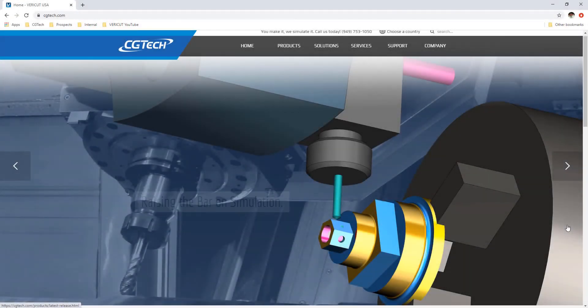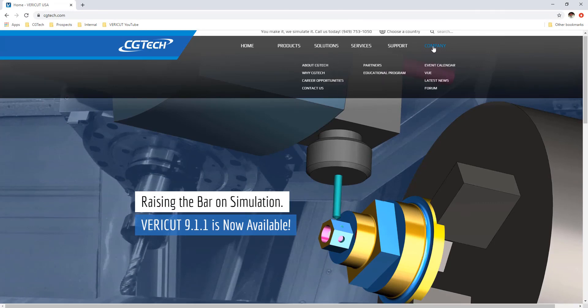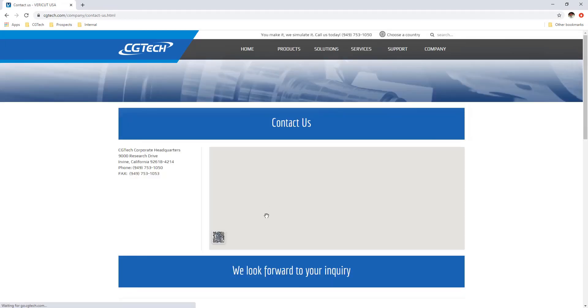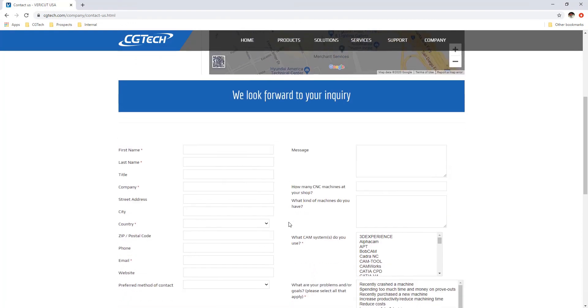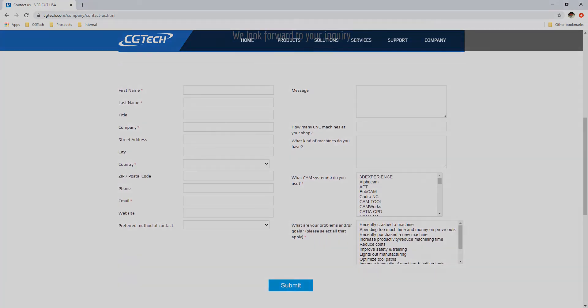For more information on FairCut, visit our website at cgtech.com. Use the Contact Us link under the Company tab to get in touch with us directly, or click on the link below the video.